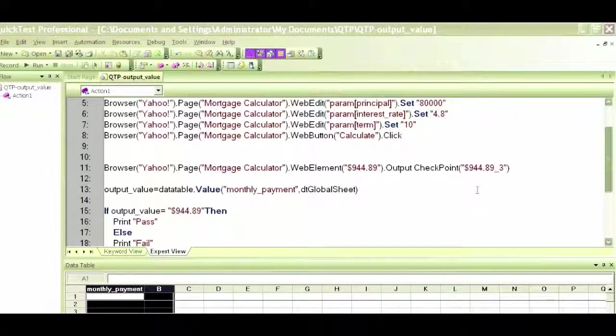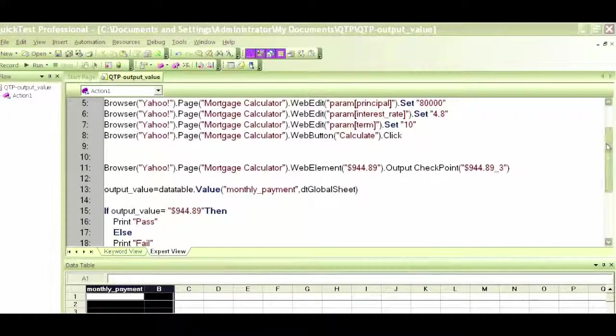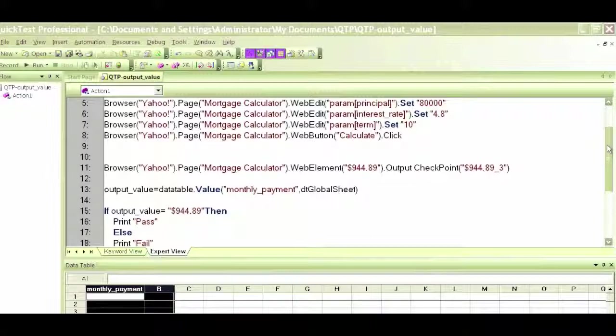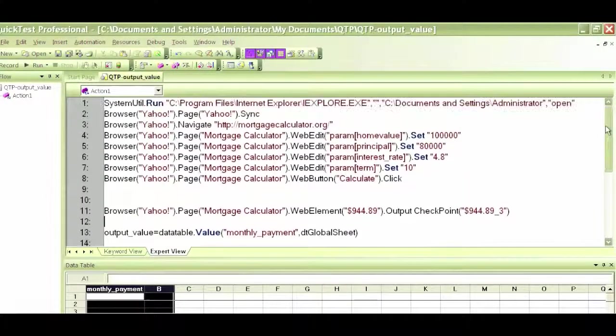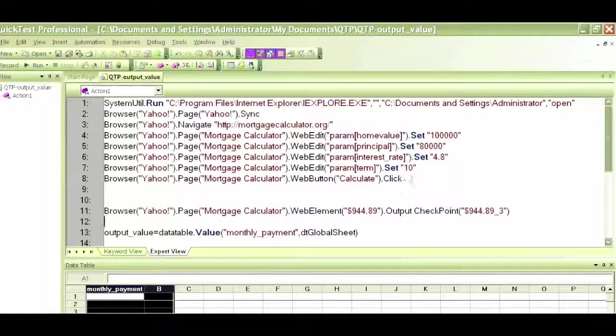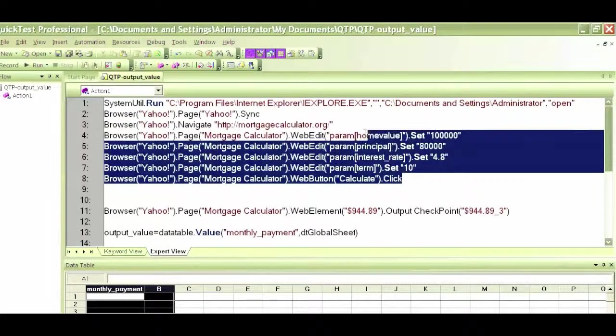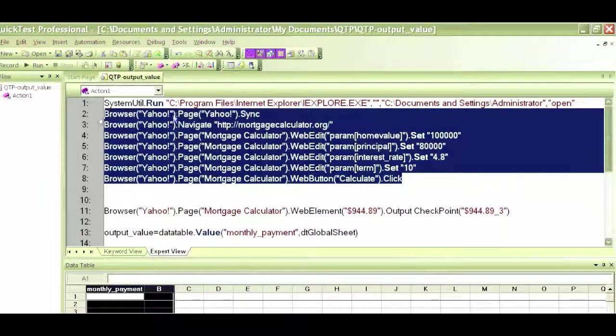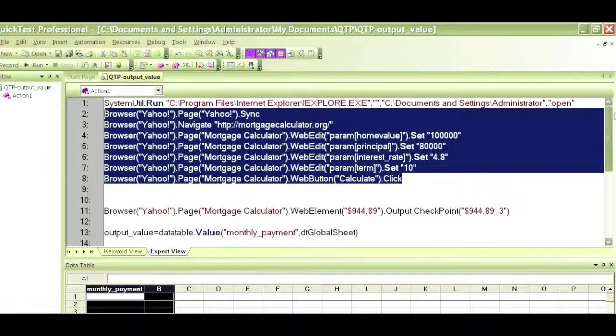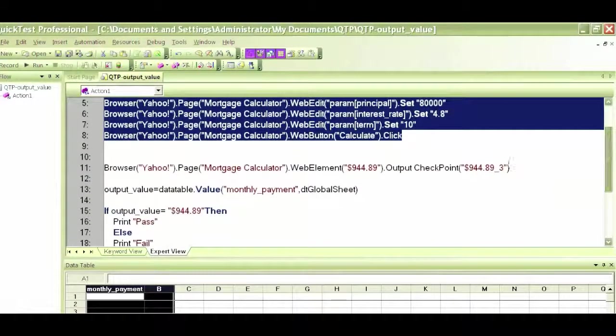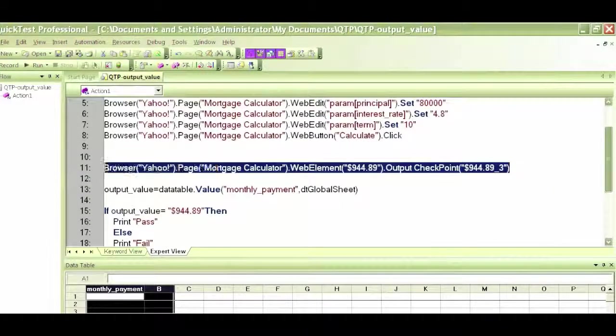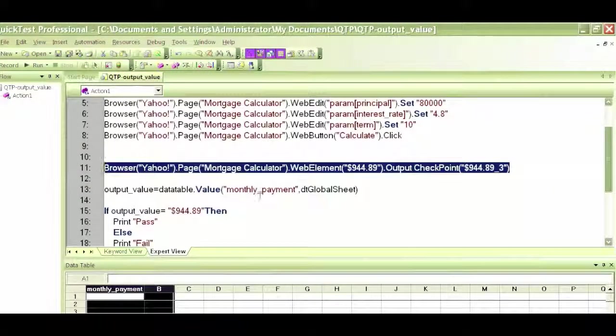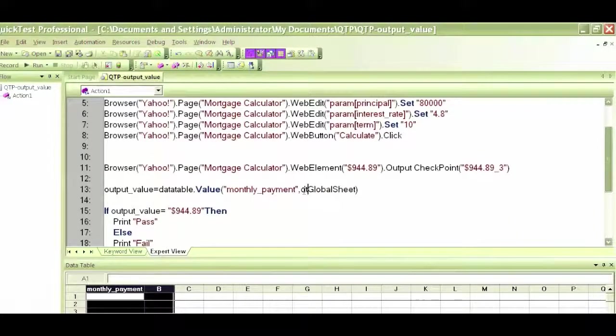Now we will continue with the QTP output value. In the previous videos, we got started with creating QTP output values for the mortgage calculator. We put some inputs into the mortgage calculator and we put an output value checkpoint, an output checkpoint, and we're checking for the monthly payment.